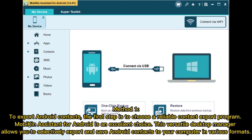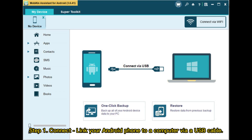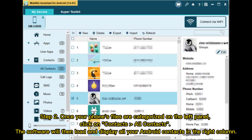Method 1: To export Android contacts, the first step is to choose a reliable contact export program. Mobikin Assistant for Android is an excellent choice. This versatile desktop manager allows you to selectively export and save Android contacts to your computer in various formats. Step 1: Connect your Android phone to a computer via USB cable.